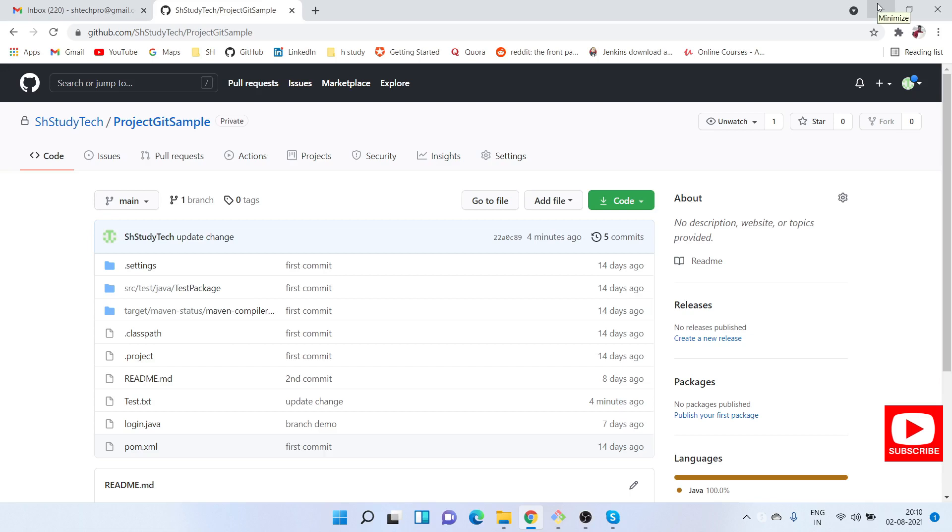Hello everyone, welcome. This is Suresh from Measured Automation channel. Today I'm going to show you how to enable notifications in a GitHub repository.